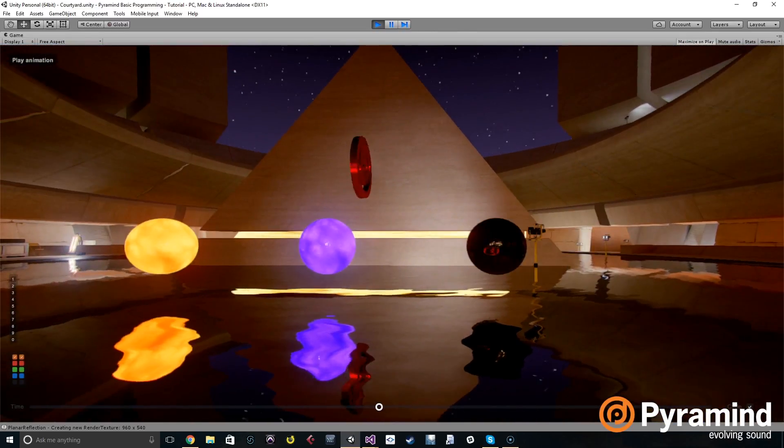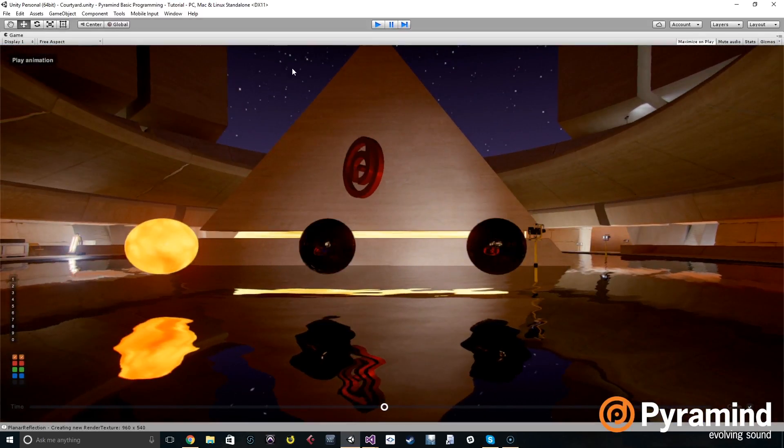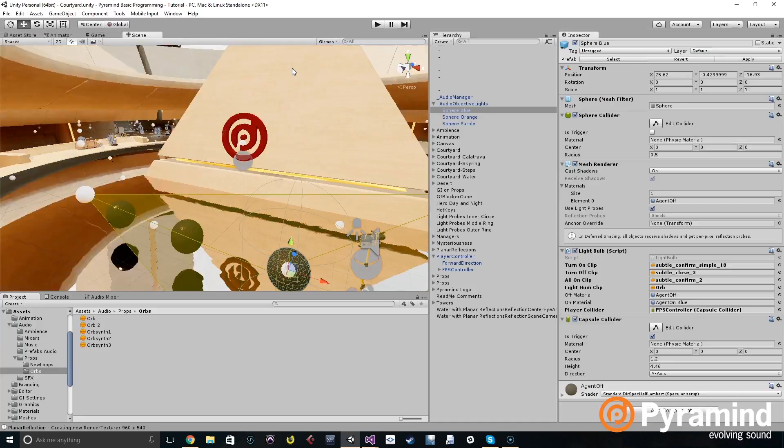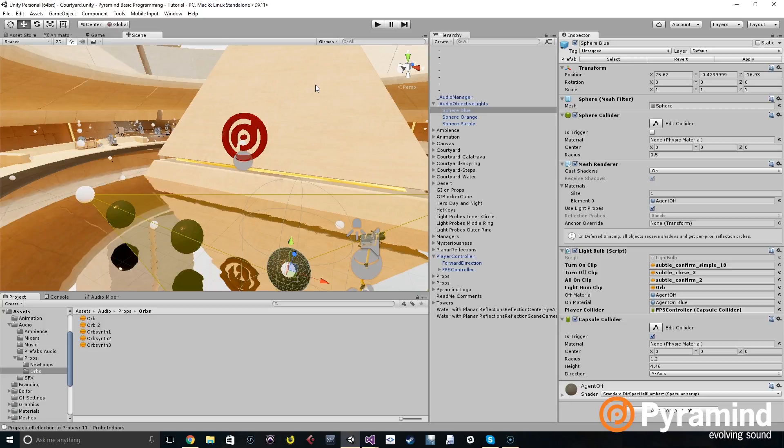But now the sounds are stacking because we don't have a stop function. The sounds keep stacking when the orbs go off. The sound doesn't stop but we need it to stop, so we need to create our own stop function.